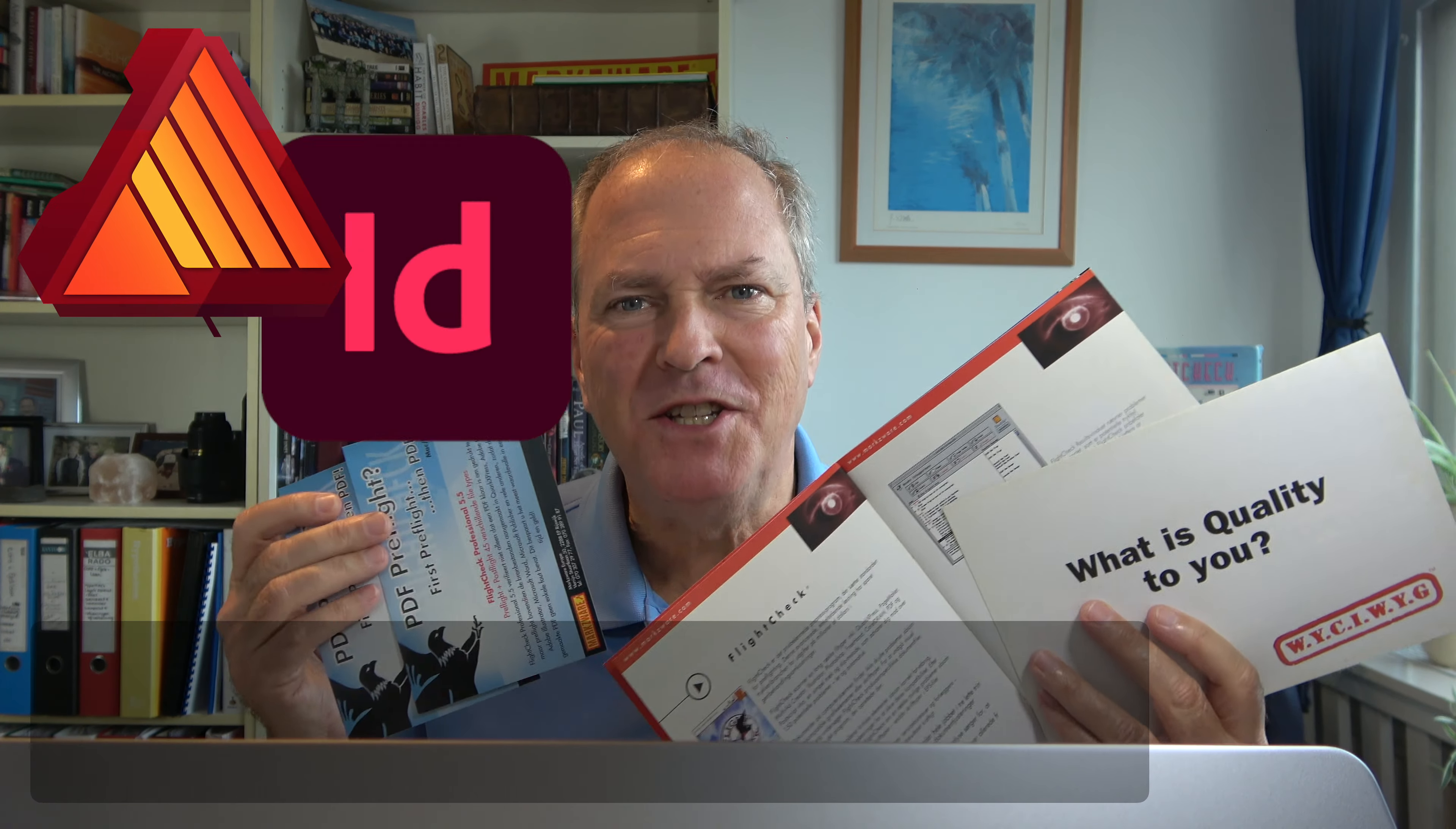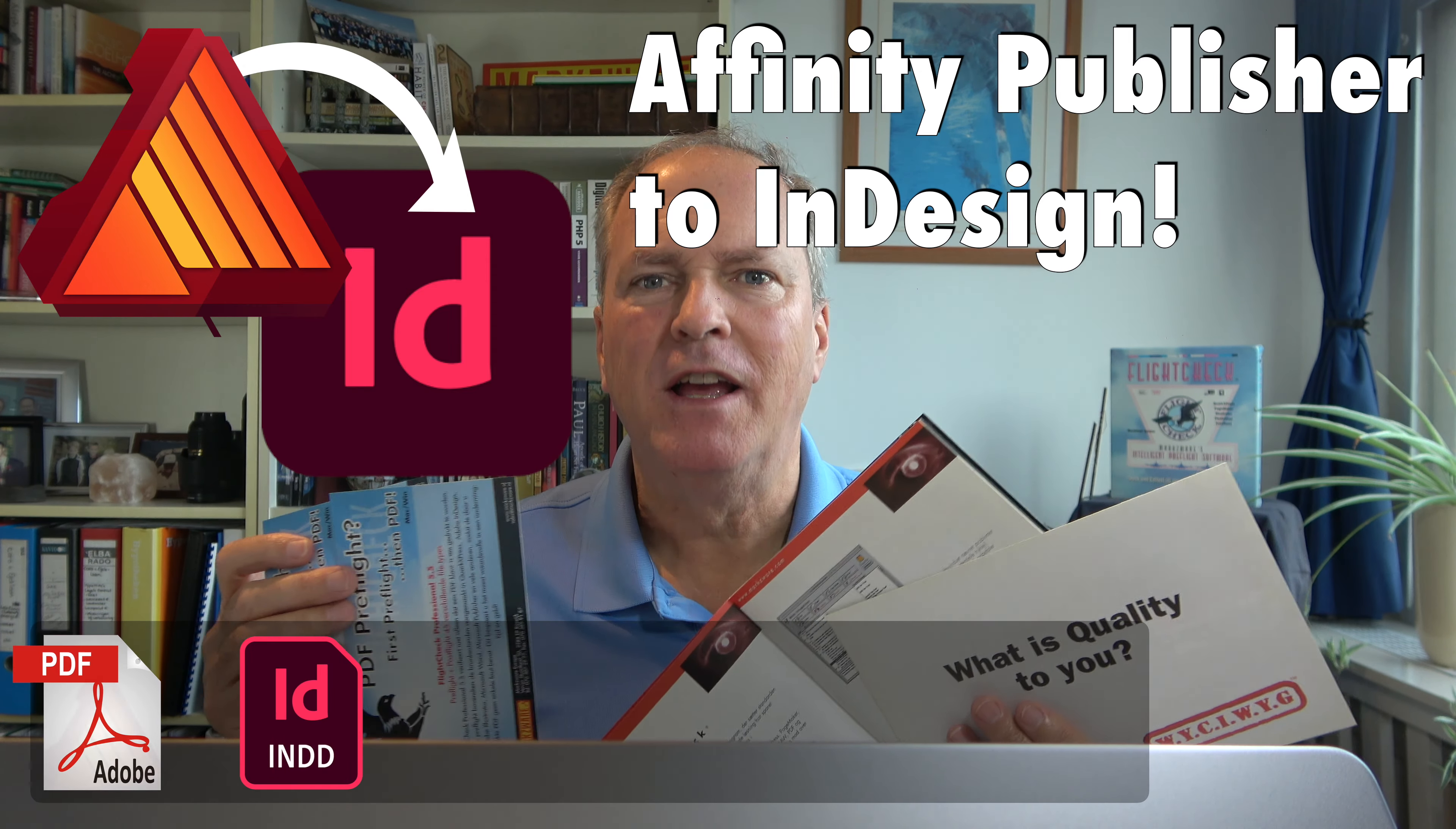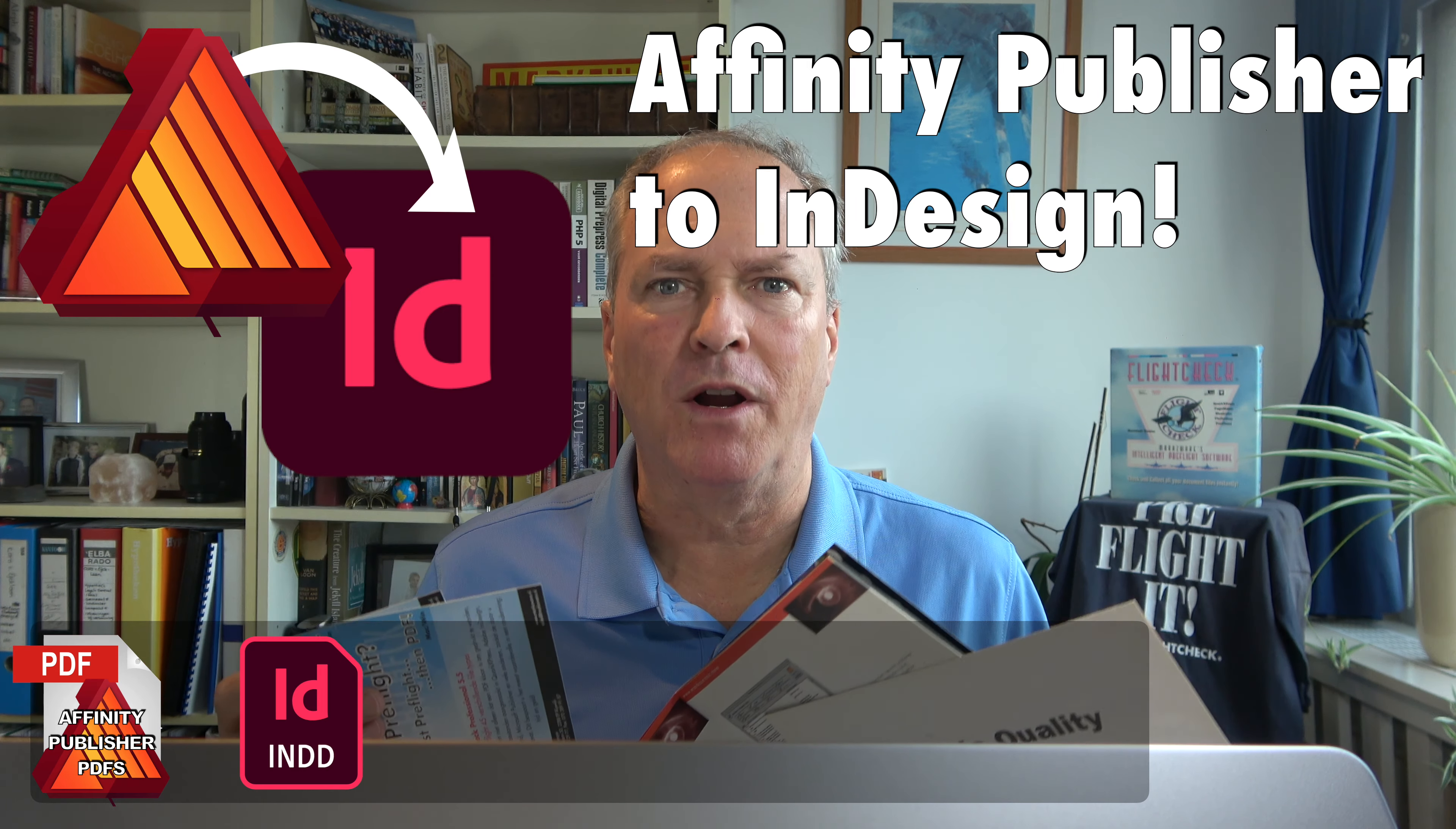So that's how easy it is to take your old material that you've created in Affinity Publisher and get it into Adobe InDesign for other colleagues or other workflows that might require that.